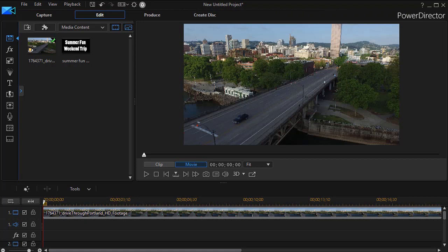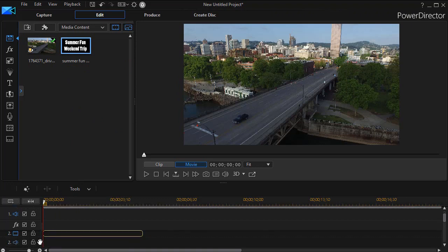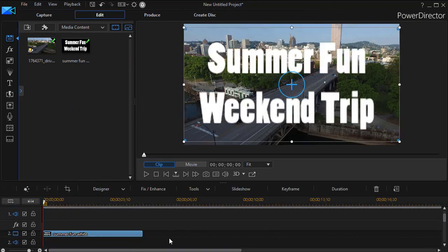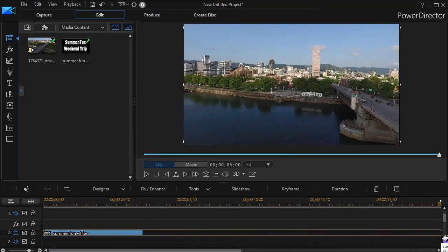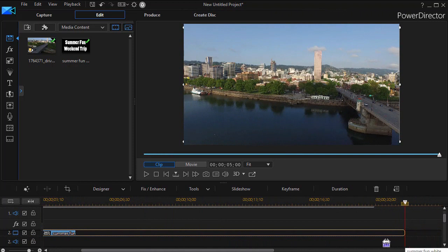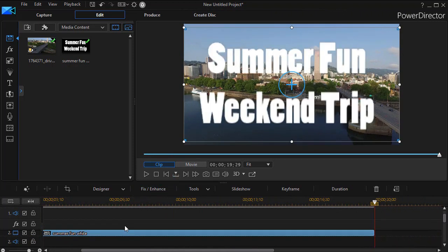What I found was I cannot do all the manipulation I want to when I use the text as a title. What I did was I created that same text as a graphic, and so we're going to go into our PIP designer treating this text here called Summer Fun Weekend Trip not as regular text but simply as an object on the screen.